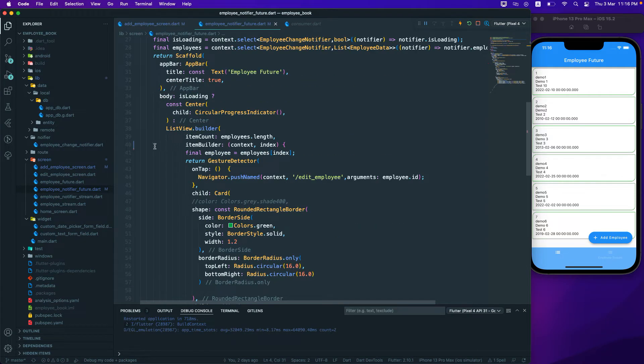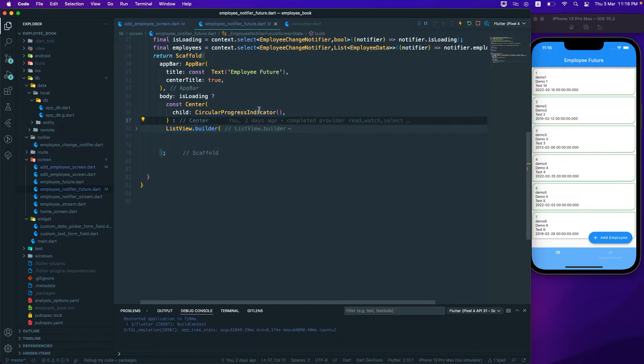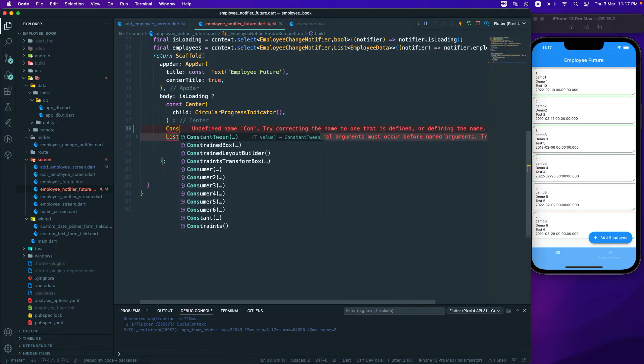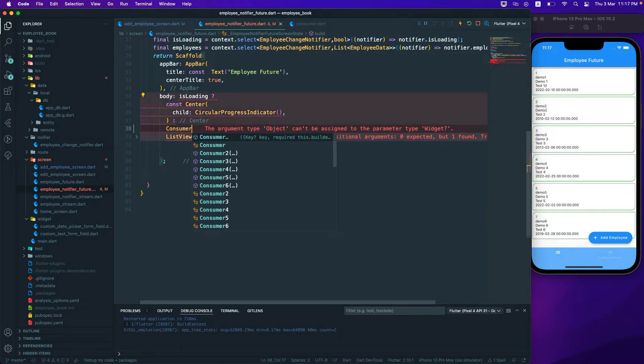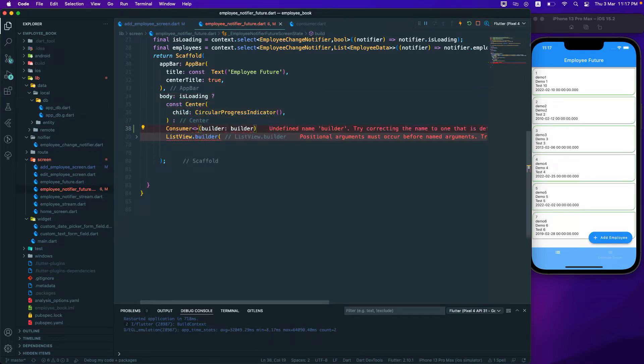So let's see how we can actually use that one. Let me go over here to the else part over here. And in the else part I will just create a consumer widget over here. Consumer, let's take this one with the single parameter and here I'll just pass the type over here which is for employee change notifier.